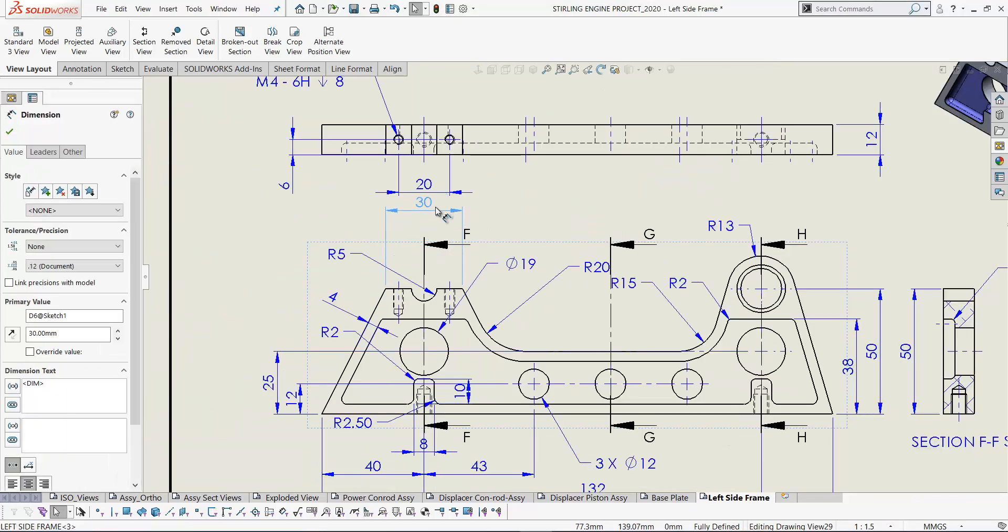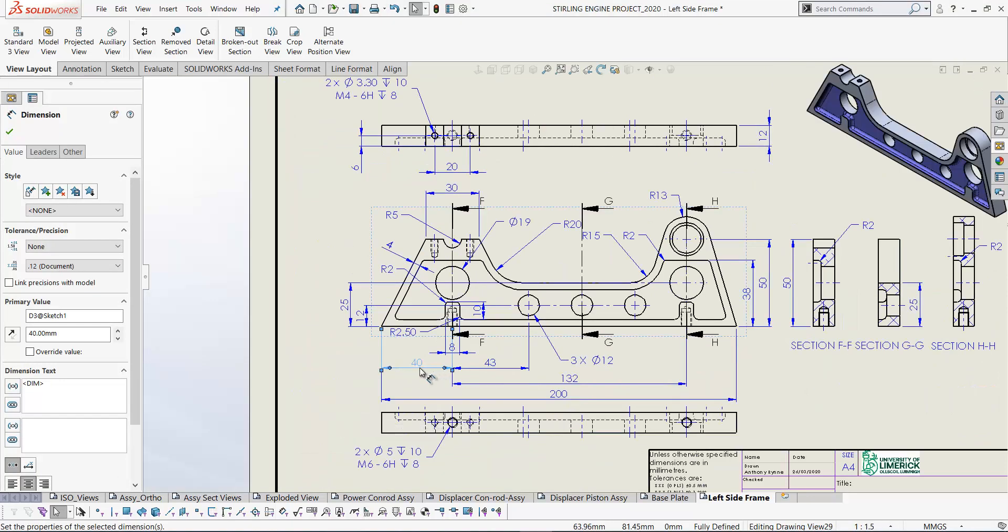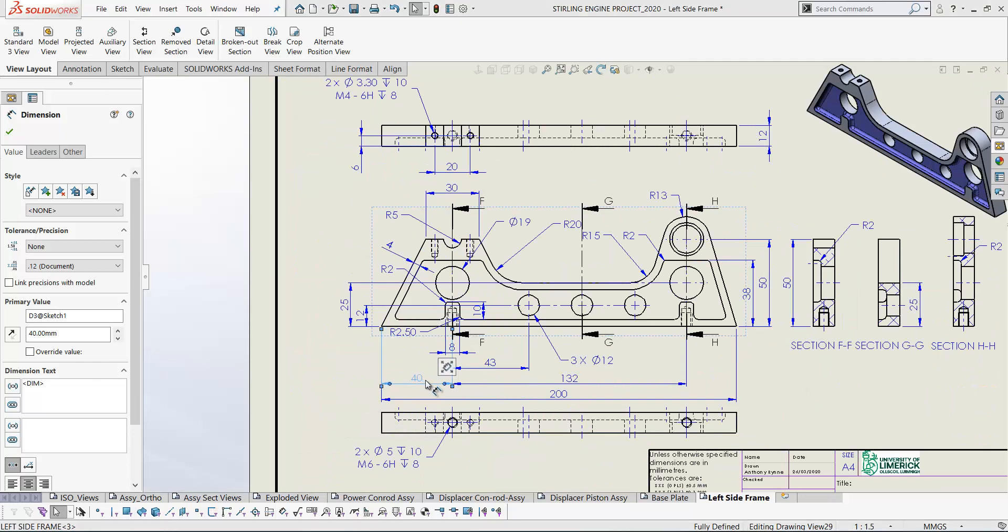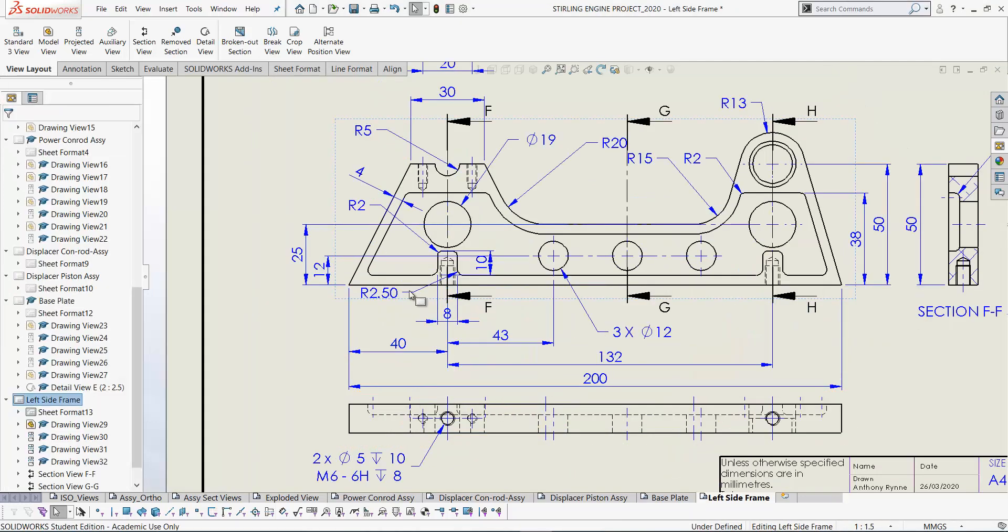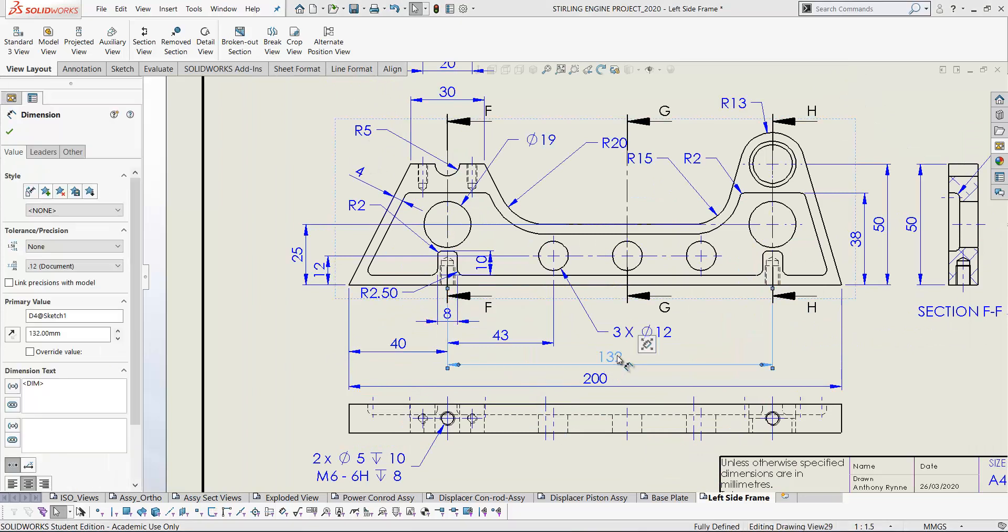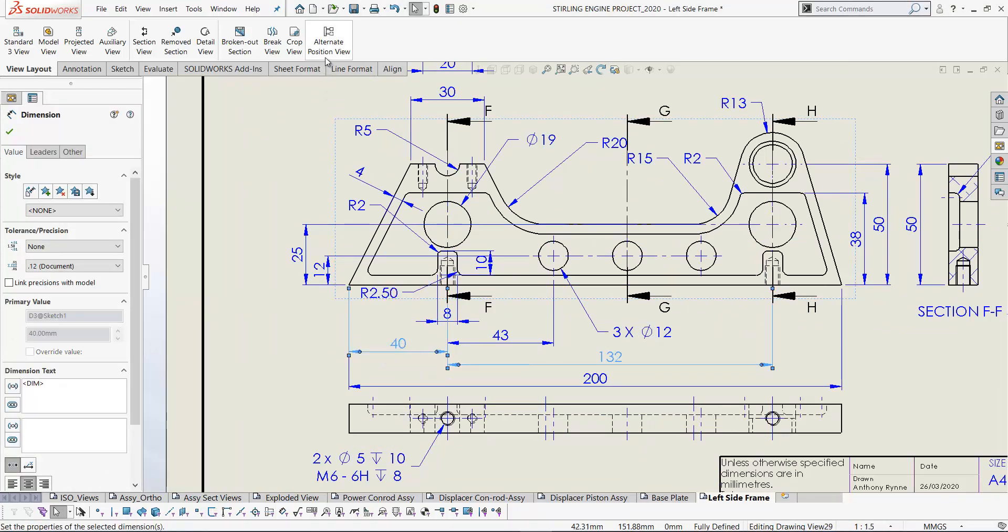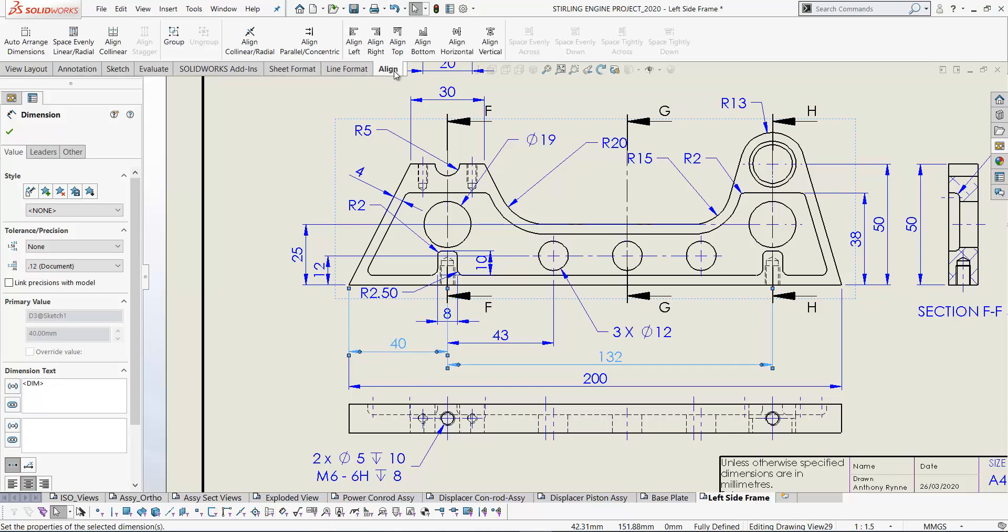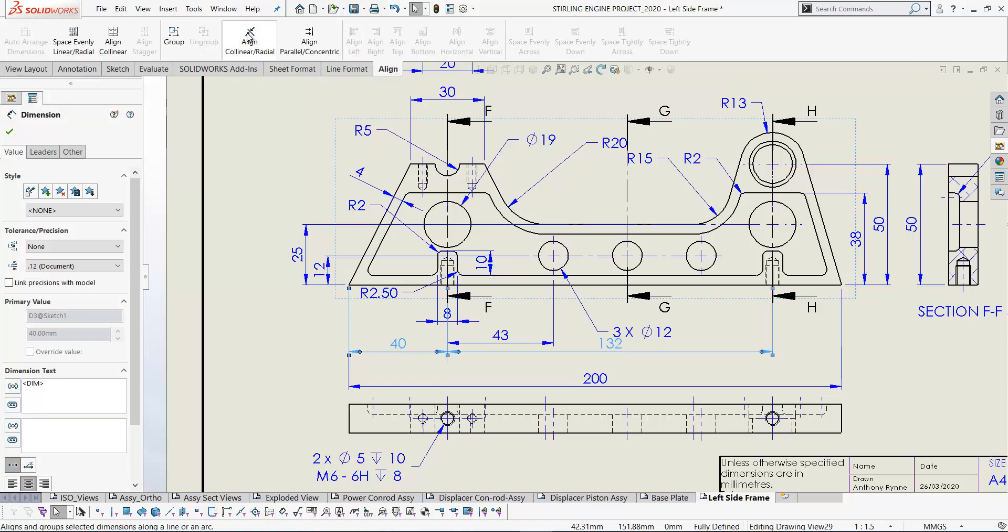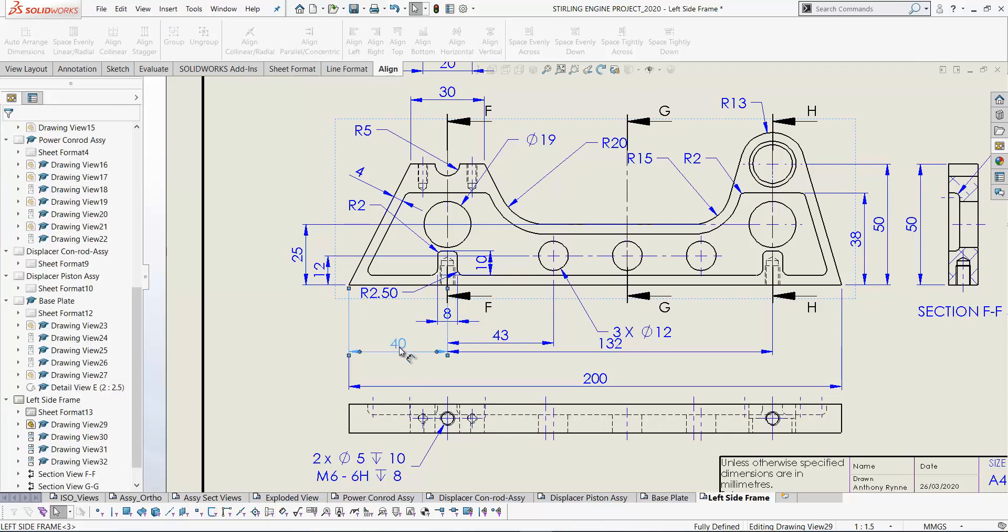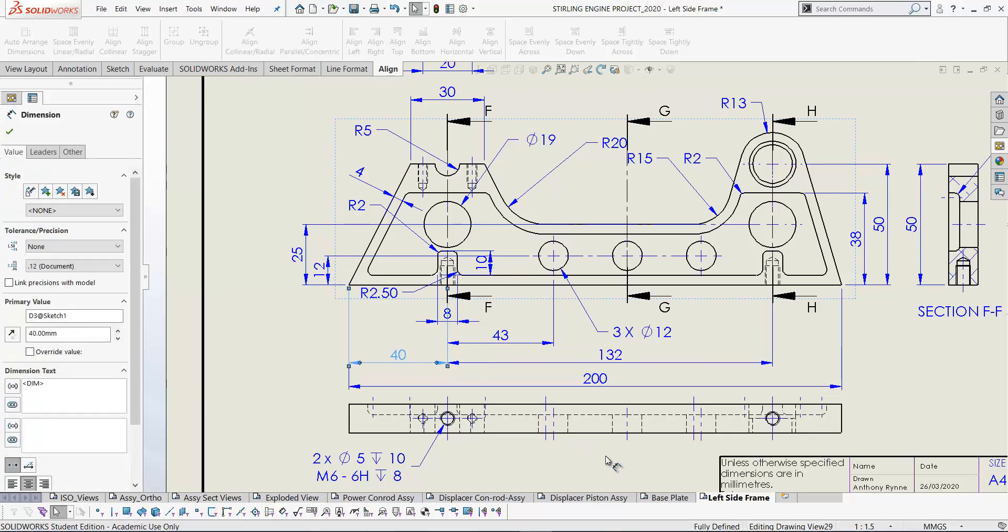Now you can move that dimension outside the section view there. If you want to line up different dimensions so that they'll line up exactly, I'll just show you something here with the align tool. So if I click dimension one, three, two and dimension 40, and if I select the align tool here. Now, if you don't have the align tool, you can add it to your command manager. So I'll select the align option. So now with these dimensions aligned, if I move one, the other one moves as well.